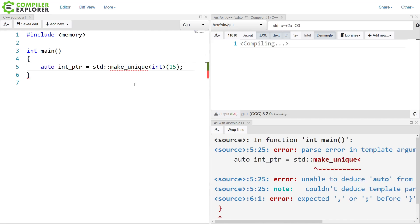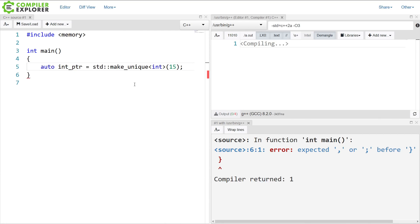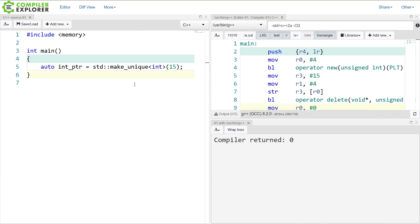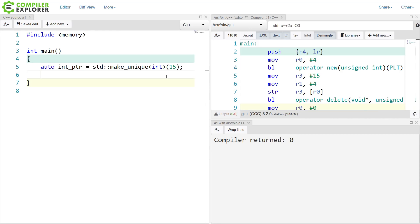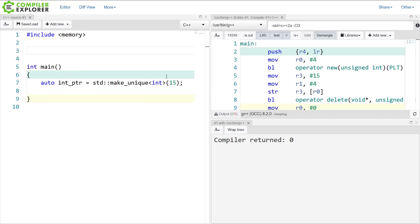So we are just calling make_unique on an integer, creating it with the value 15, and passing this into this int pointer object here. We can see our new and delete being generated. Now, let's say we're working in some highly generic code and we just want the address of this thing — some way of actually being able to refer to a pointer.